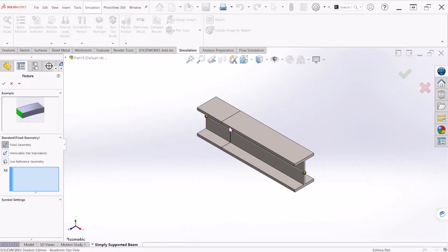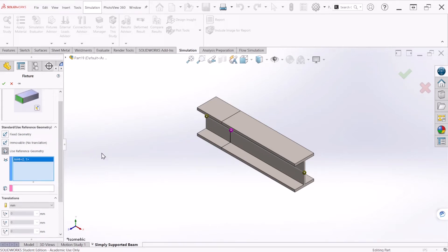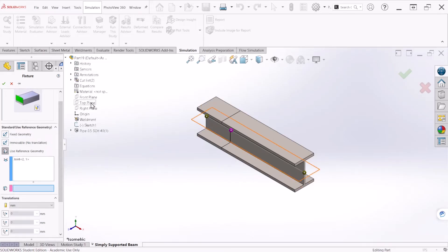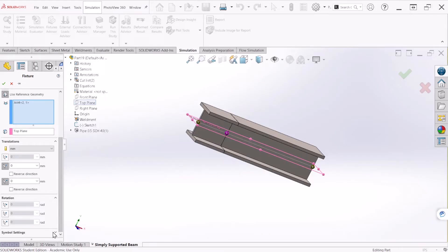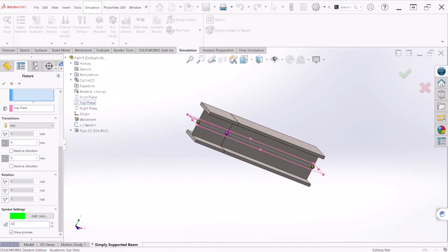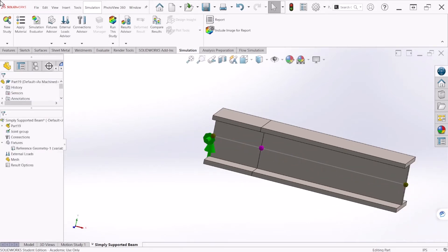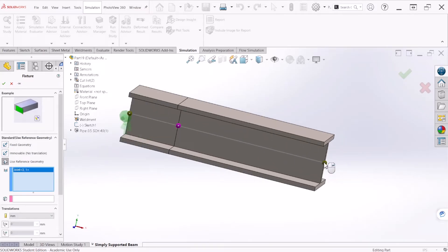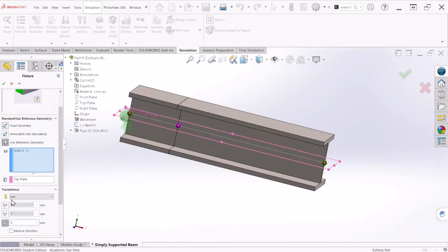These are the joints that were created because of the lines that we made. Under Fixed Geometry we can select this one here. For Reference Geometry, let's select the first joint. For Reference Planes we're going to use the Top Plane as a reference, and we are going to apply a constraint normal to that plane and also along that plane. If you want to make the symbol bigger, we can go to Symbol Settings and make that 500. Let's apply the other Fixed Geometry at the other location — we'll do the same thing. Now let's select the other joint and the Top Plane, and apply a constraint normal to that plane and along that plane.